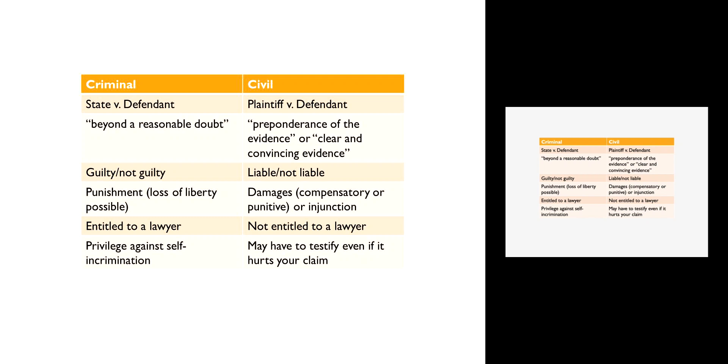Similarly, in the criminal context you have a constitutional right to not testify against yourself. We call that the privilege against self-incrimination. We talk about it in the Miranda warnings, that you have the right to remain silent. In fact, most criminal defendants choose not to testify in their trials; they instead choose to remain silent.